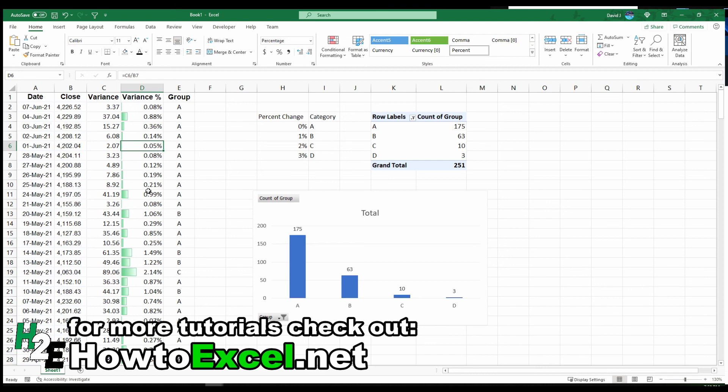That's just a quick video on variance analysis and hope you find it useful. Thanks for watching.